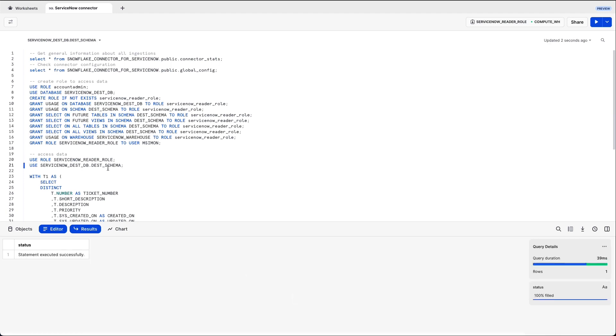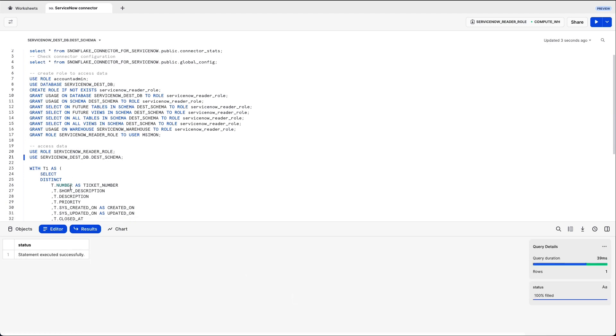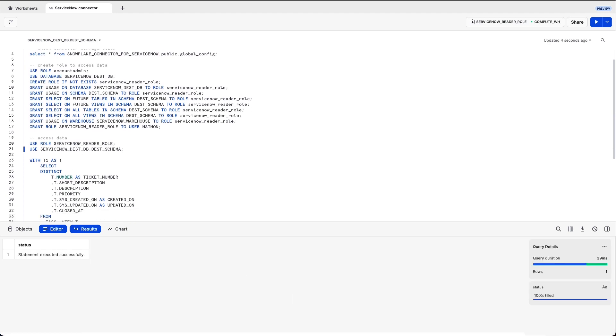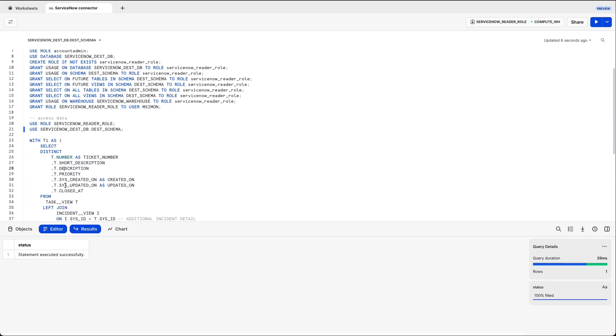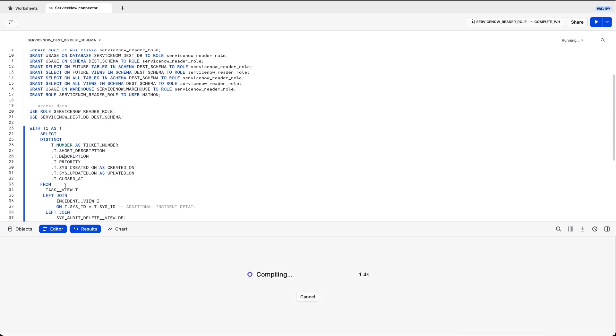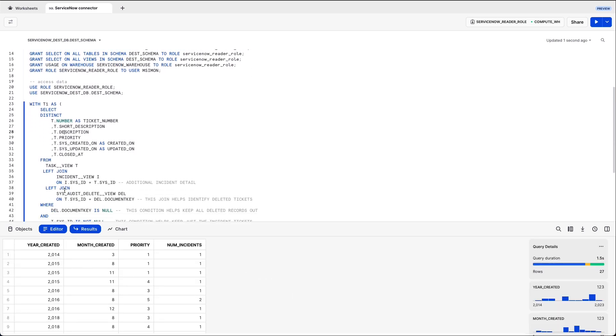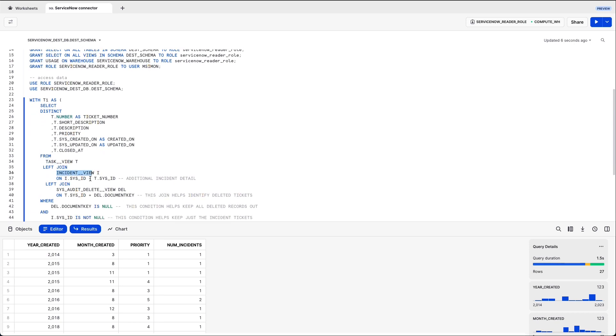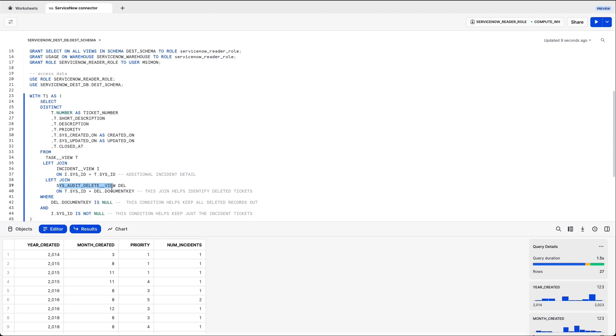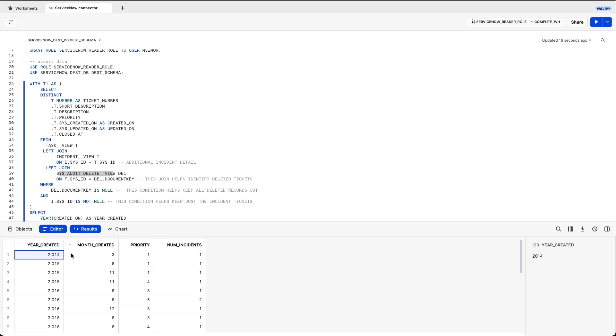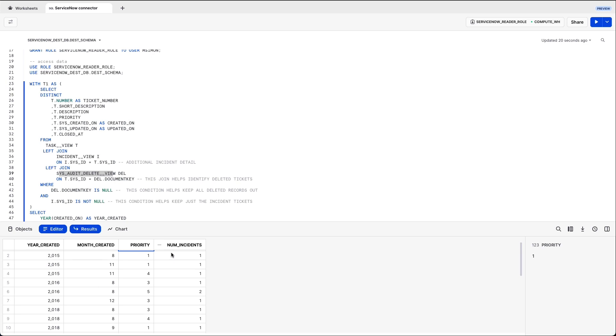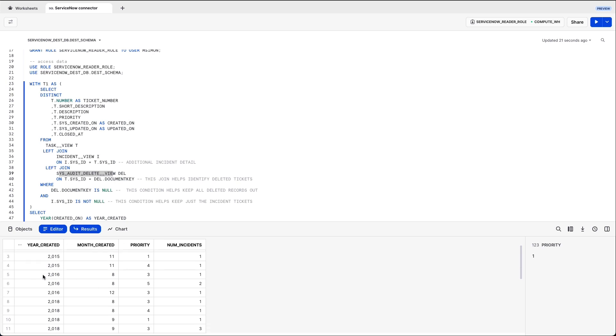So within the destination schema, I prepared here a sample query. I will query the task view, the incident view, and the sysauditdelete view, which gets created automatically by Snowflake. And in this case, I do a simple aggregation by year and by month, and by priority of the number of incidents created.